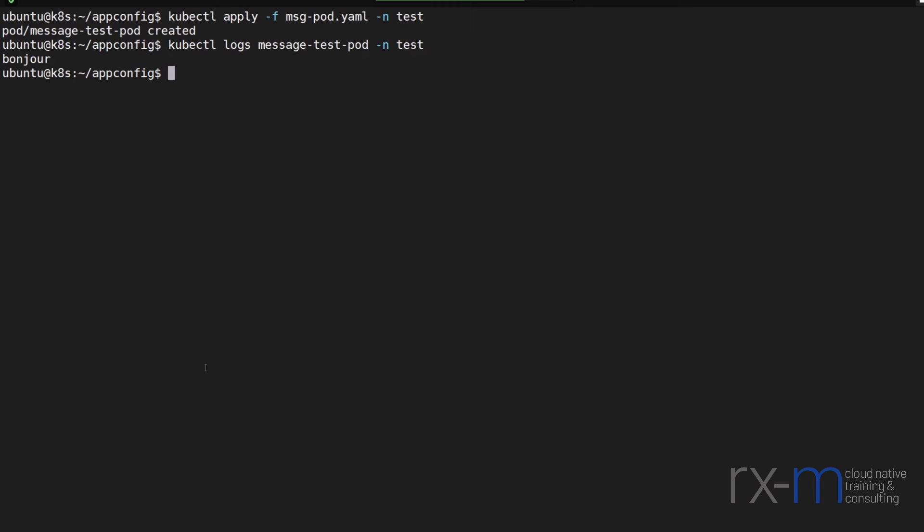You can do this using simple key value pairs like I've shown here, or you can do so for more complex config files. In either case, using Kubernetes primitives you can set up portable application deployments that you can deploy in one cluster or another cluster or namespaces within the cluster and have it behave differently based on your requirements in each environment.